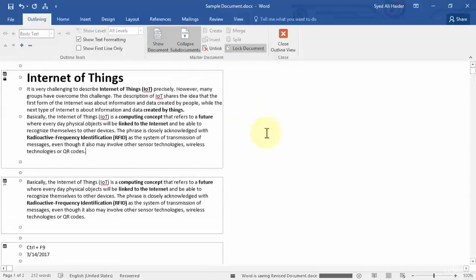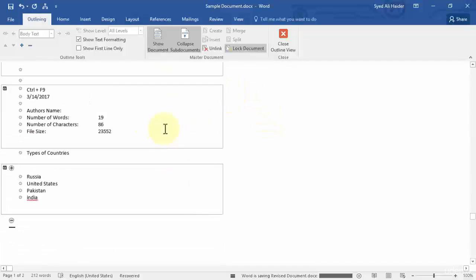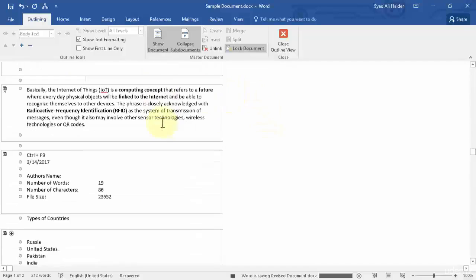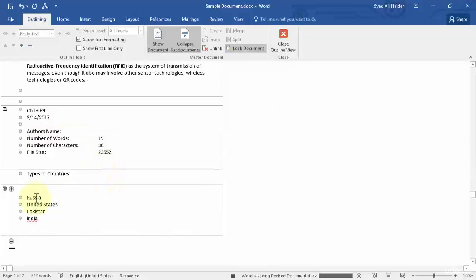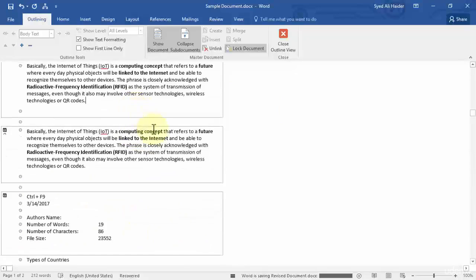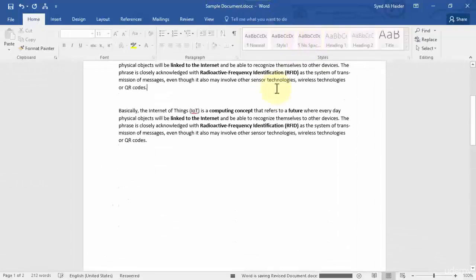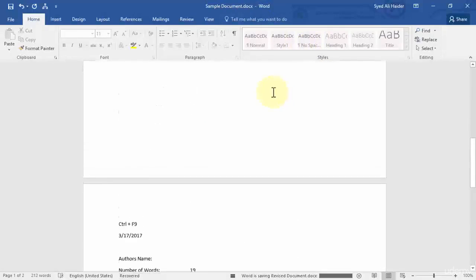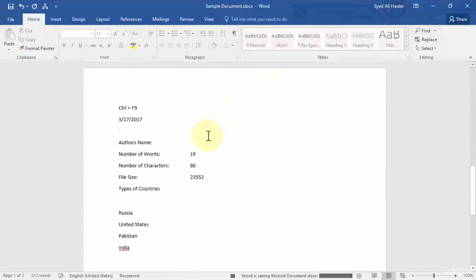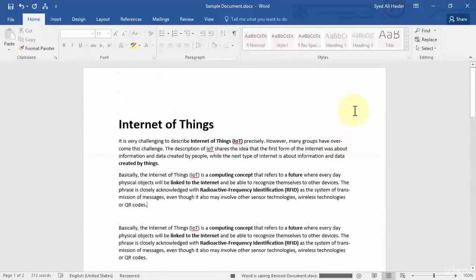This is how you create a master document. The sample document is created as the master document, containing all the sub-documents: the revised document, the field codes, and the types of countries. All these sub-documents are merged into this document to create a master document named 'Sample Document.' Let's close the outline view — you can see all sub-documents merged within a single Word document. I hope you learned and enjoyed. Stay tuned, stay focused, keep practicing, and let's move to our next lesson.